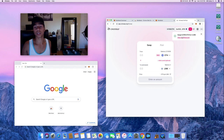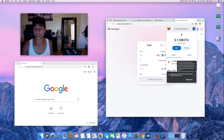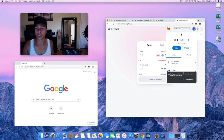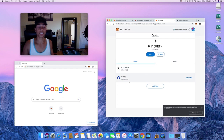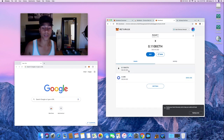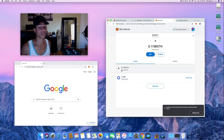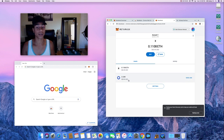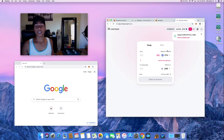Now if we look at our MetaMask — it's a bit obscured by the backup phrase prompt — but you can see we now have about 30 LINK and we have a little bit of Ethereum left over.